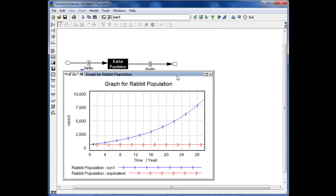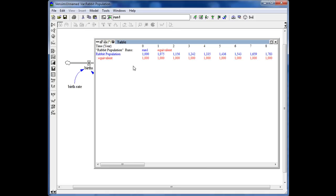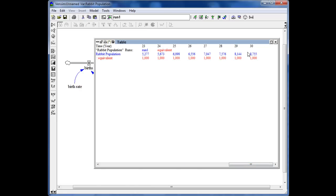Clicking on Rabbit Population and the graph sign, we now see that run one shows a nice increase in the total rabbit population compared to the equivalent run. The reason is that in the equivalent run, birth (the inflow) was exactly equal to death (the outflow), so there was no change. Now with a higher birth rate, there are more births but the same deaths, giving us exponential growth. After 30 years we have 8,755 rabbits in our stock.